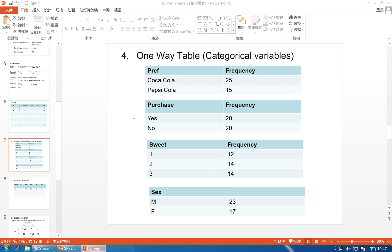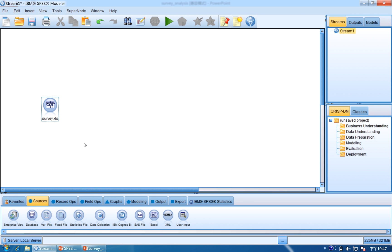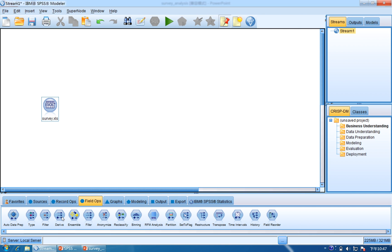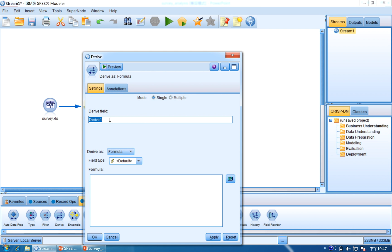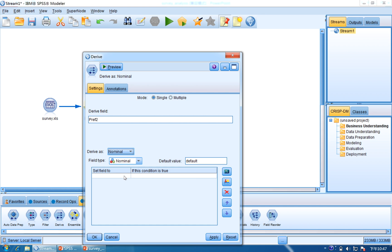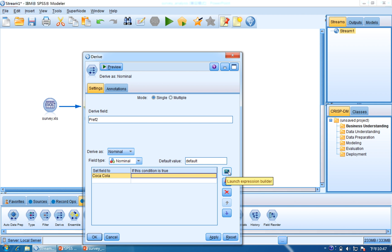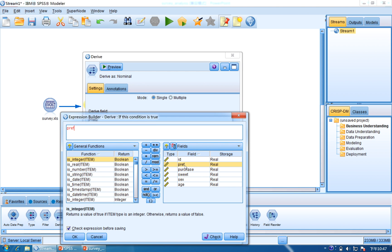The survey has preference coded as numbers for Coca-Cola and Pepsi-Cola, but we need to change the numbers into the actual labels. So we will use the Derive node. We click Field Ops and find Derive, then drag and drop it and connect the two nodes. Double click the Derive node and change the name to preference_two. We use Nominal type and set the value to Coca-Cola. We click the calculator icon and set the condition: preference equal to 1. Click Check and OK.